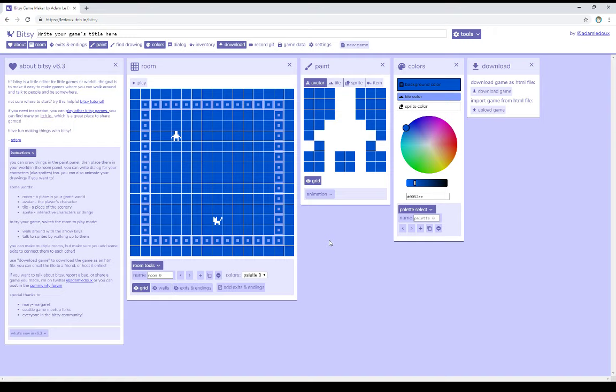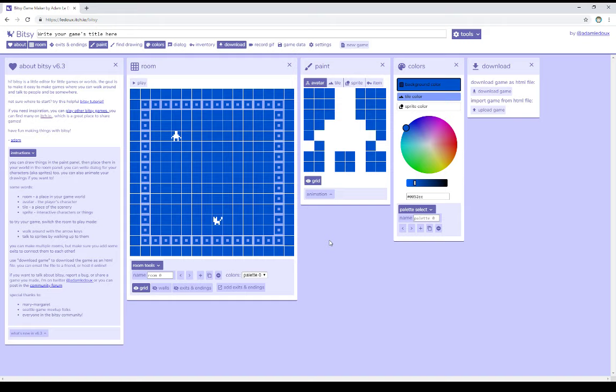Welcome to the tutorial video in Bitsy 6. In this video, I'm going to talk about exits and endings. So far in this series of videos, we've talked about a single room. I've done this on purpose so we could talk about the different tools we use in Bitsy and then finally get around to this video on exits and endings.